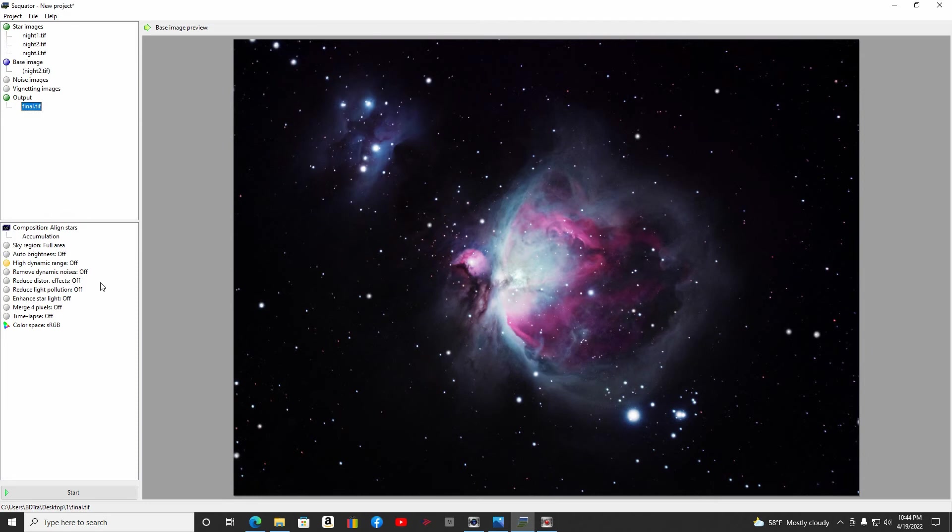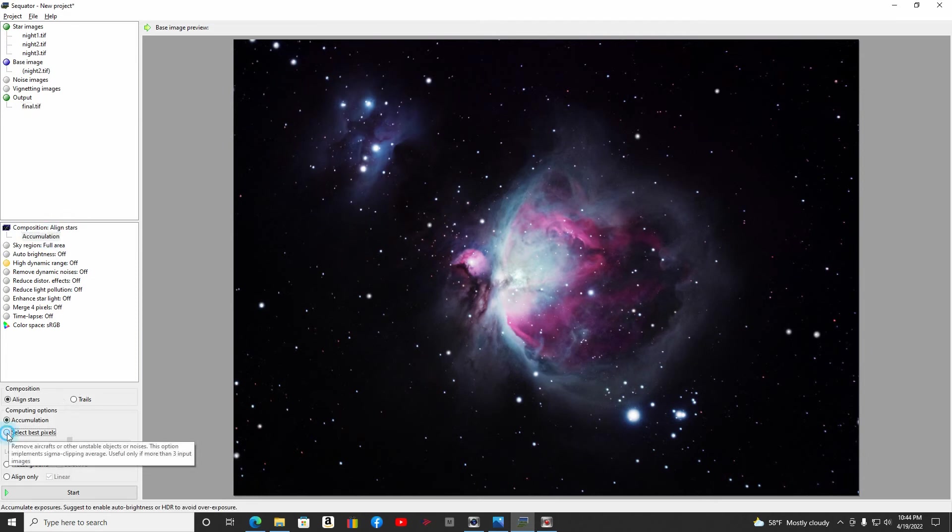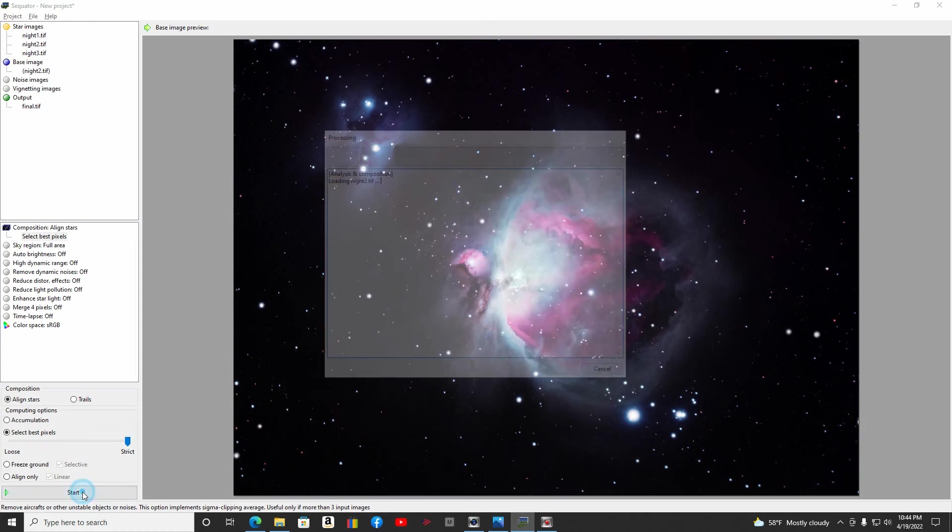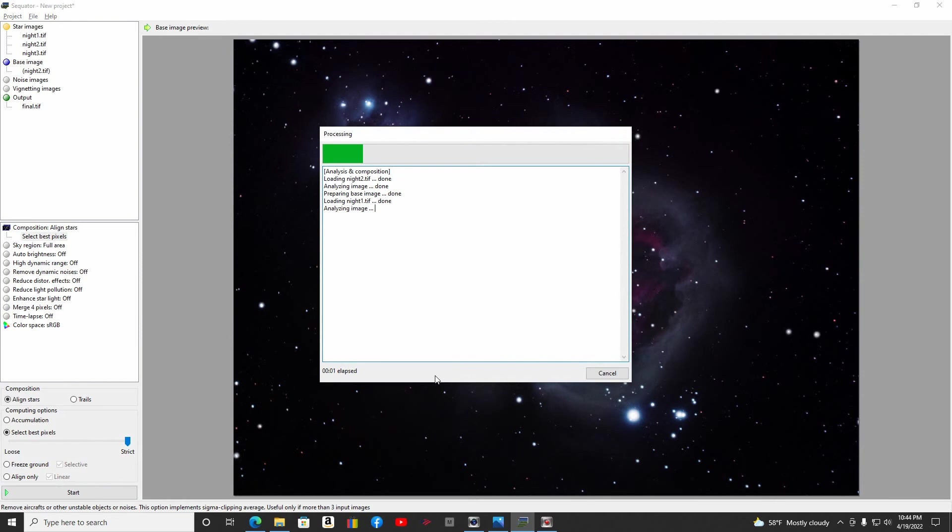And then I always come down here and for my composition aligned stars, I always do the select best pixels, slide it to the end. We're going to go ahead and start this and save it. I'm going to show you what I've got when I've taken the three nights, put them all together here in Sequator and see what we come up with. It's not going to take any time at all, it's just three images.